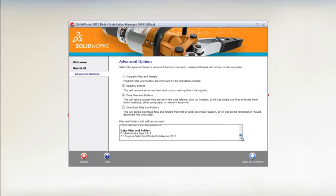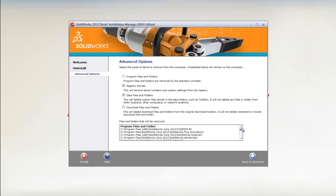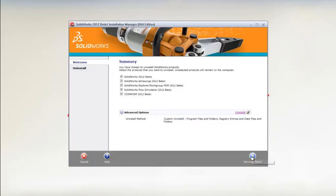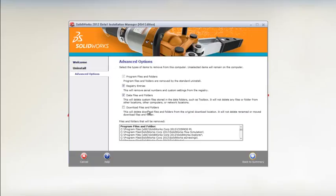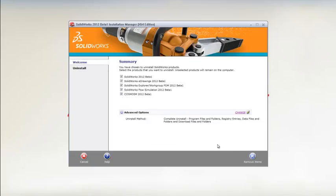Finally, you will receive a summary of what will be removed before you start the uninstall process. Complete uninstall is easy and takes no time at all to cleanly remove SOLIDWORKS without any manual effort or IT expertise.